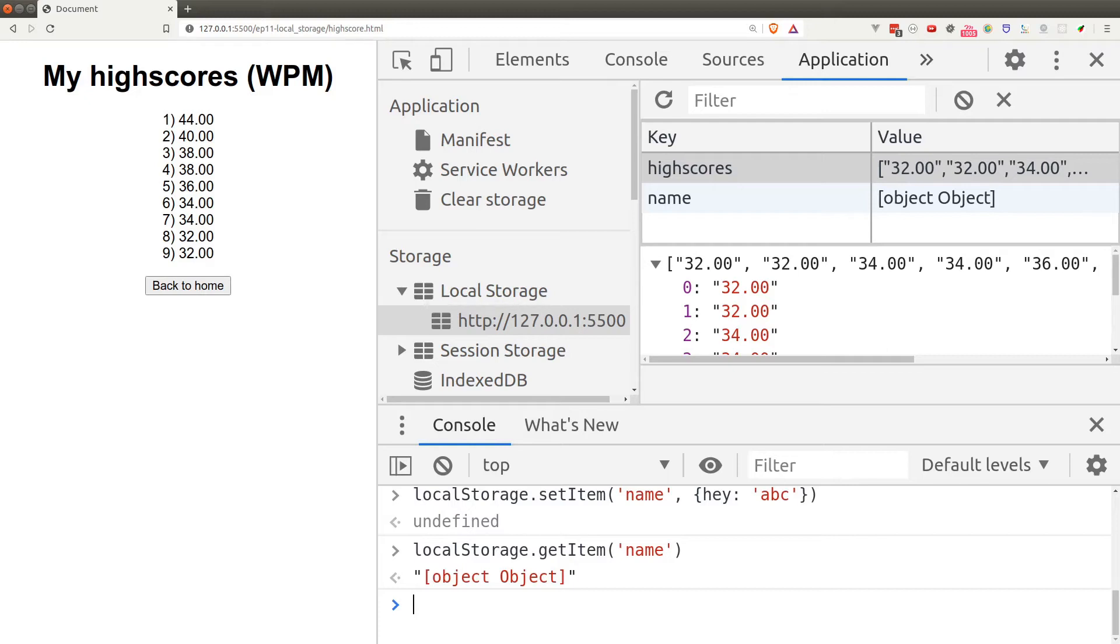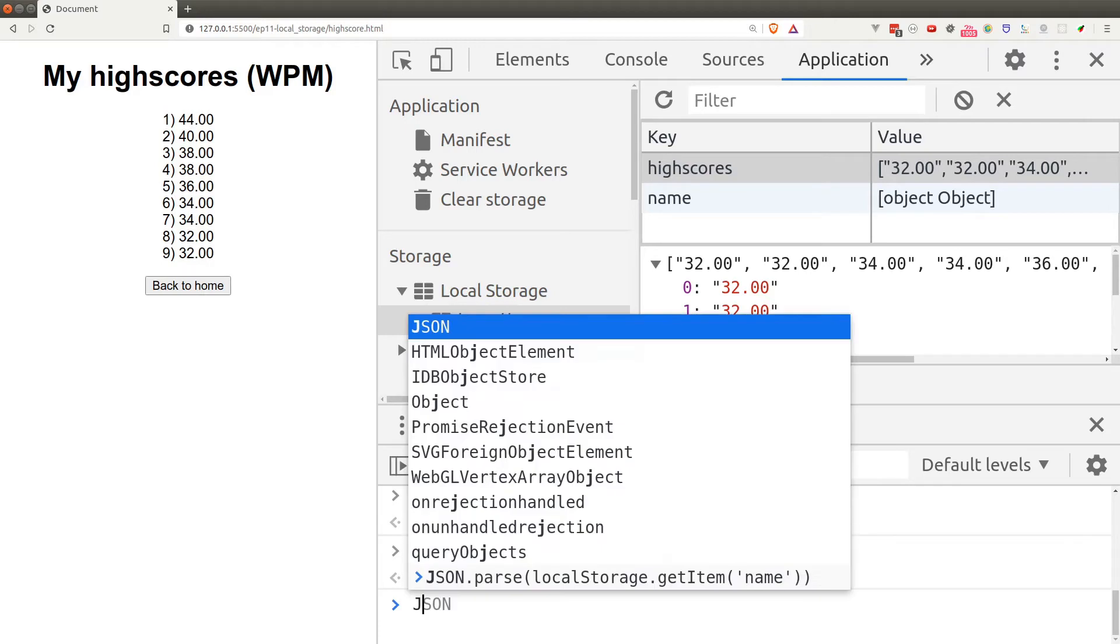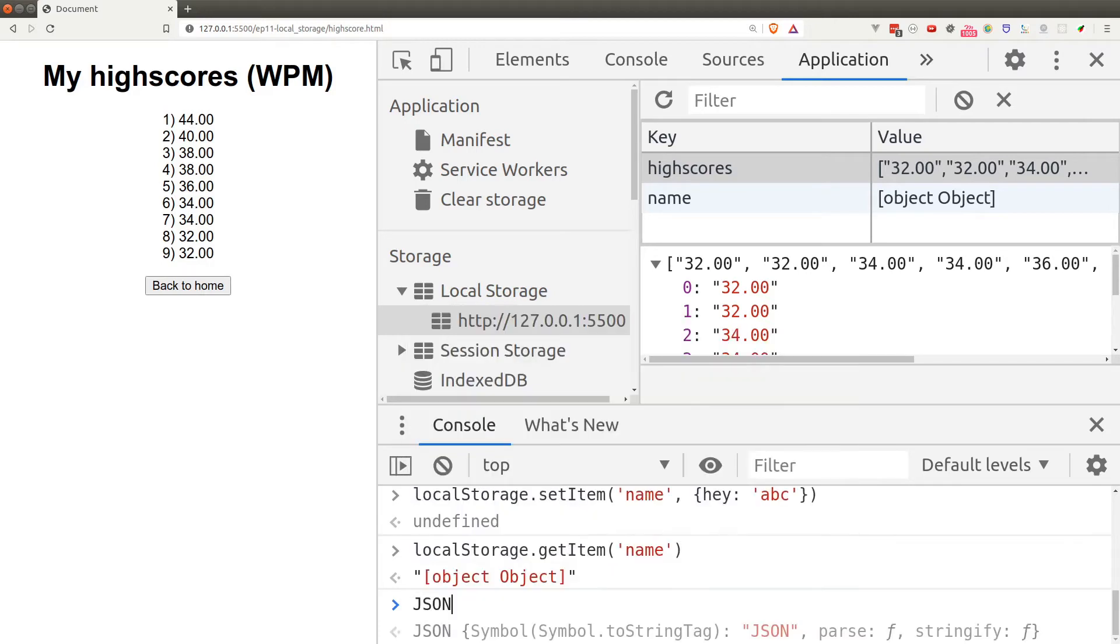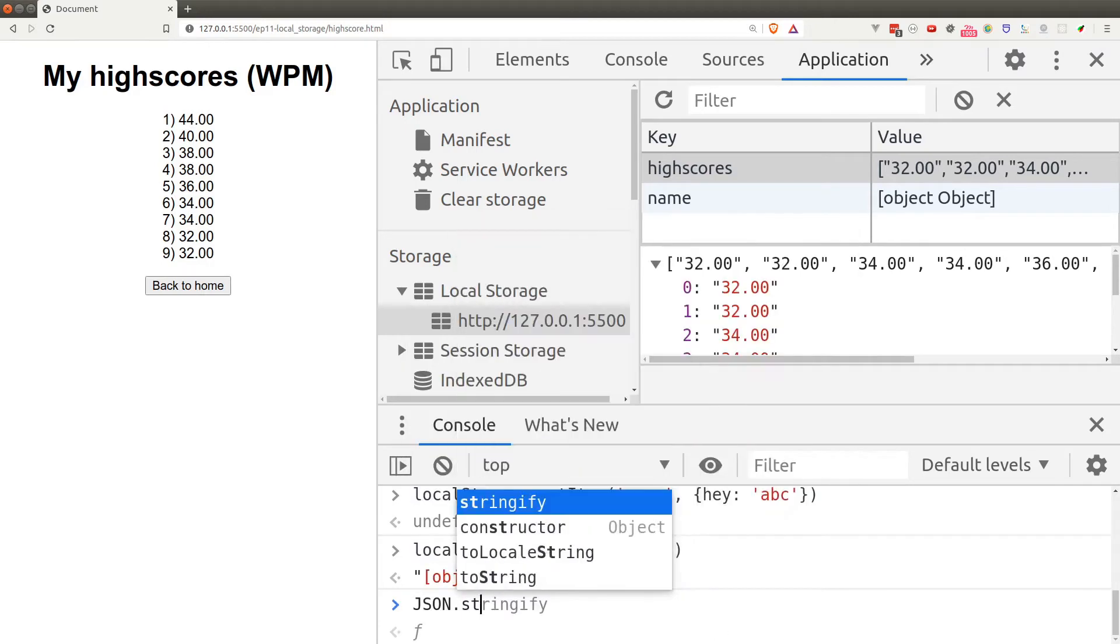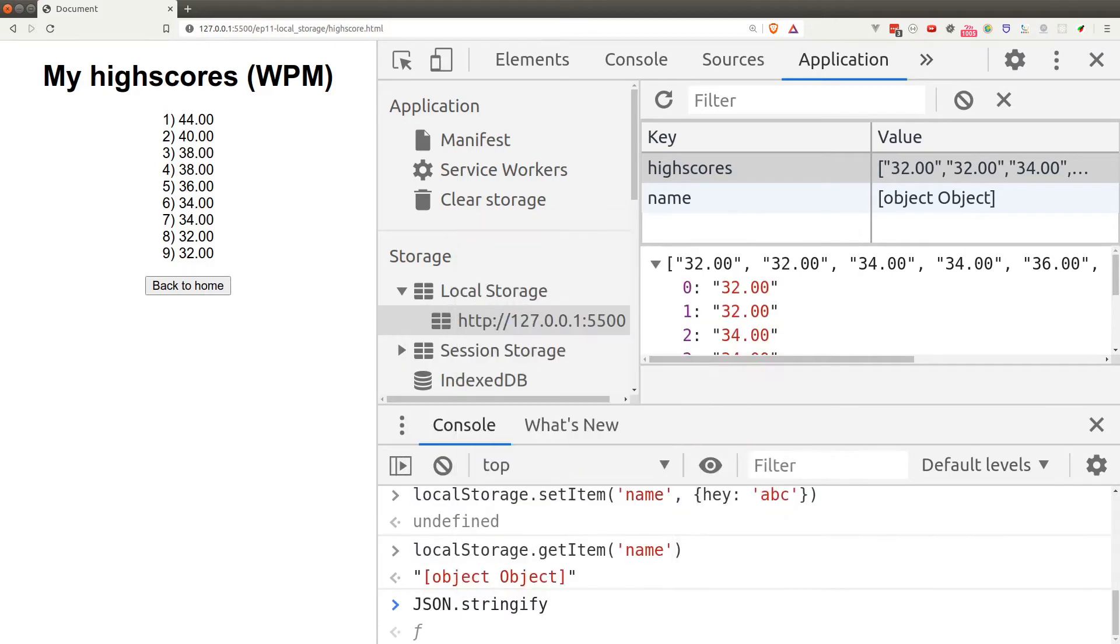Let's take a look at a few examples. We can convert an array into JSON by calling the stringify function from the JSON object. Again, the JSON object is just another built-in object that the browser provides. As you can see here, we have converted the array into a string with the proper format.